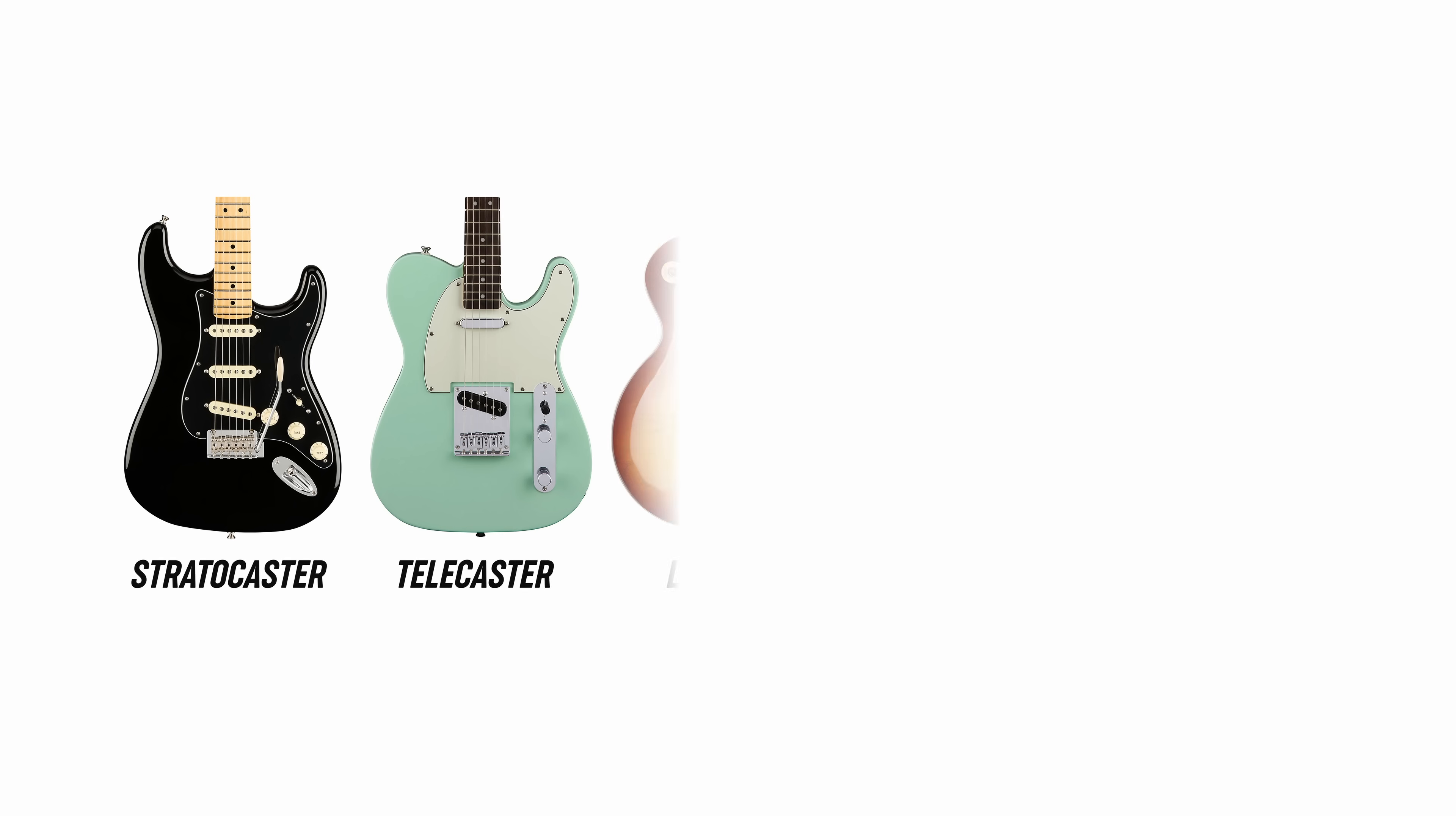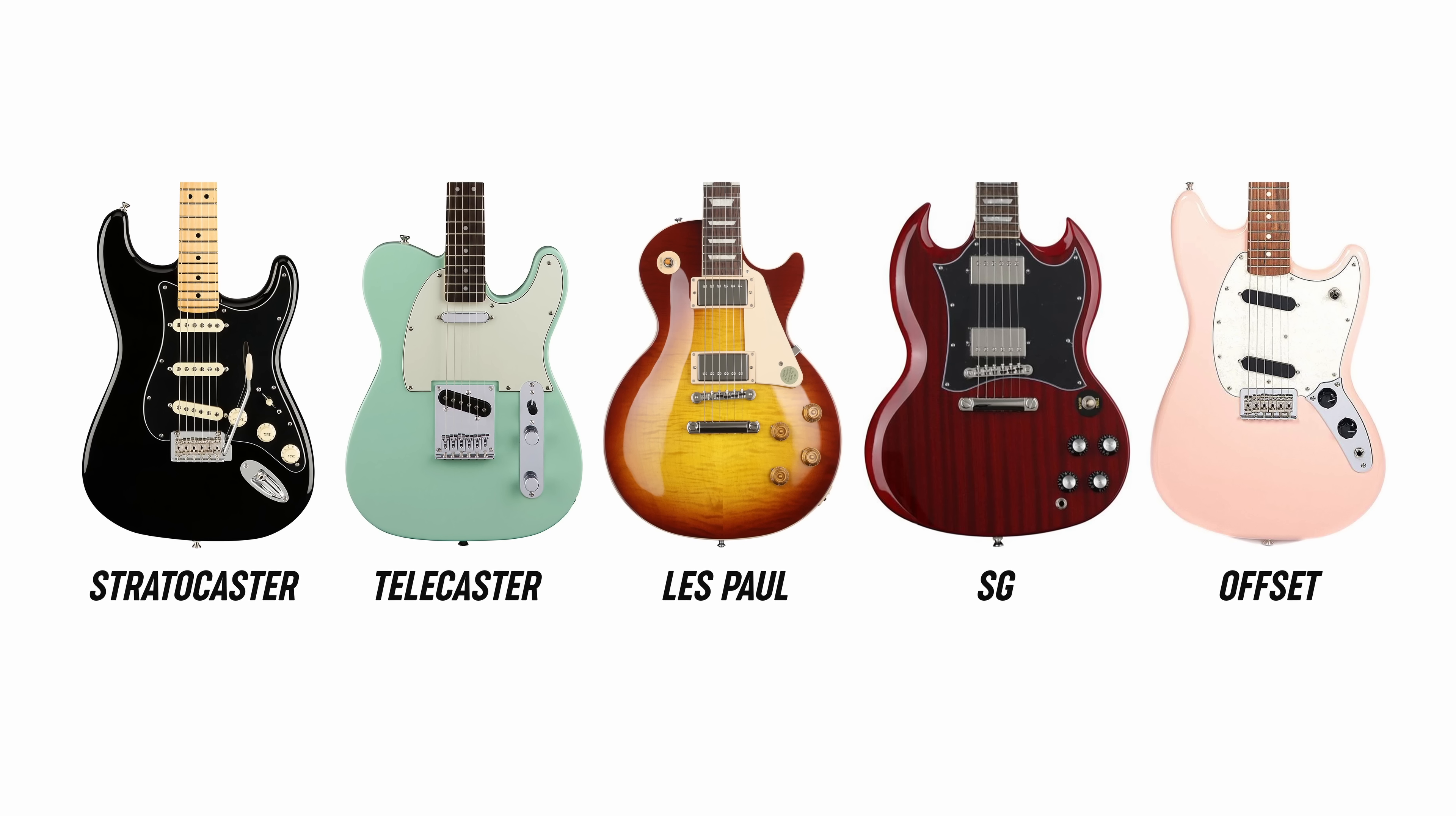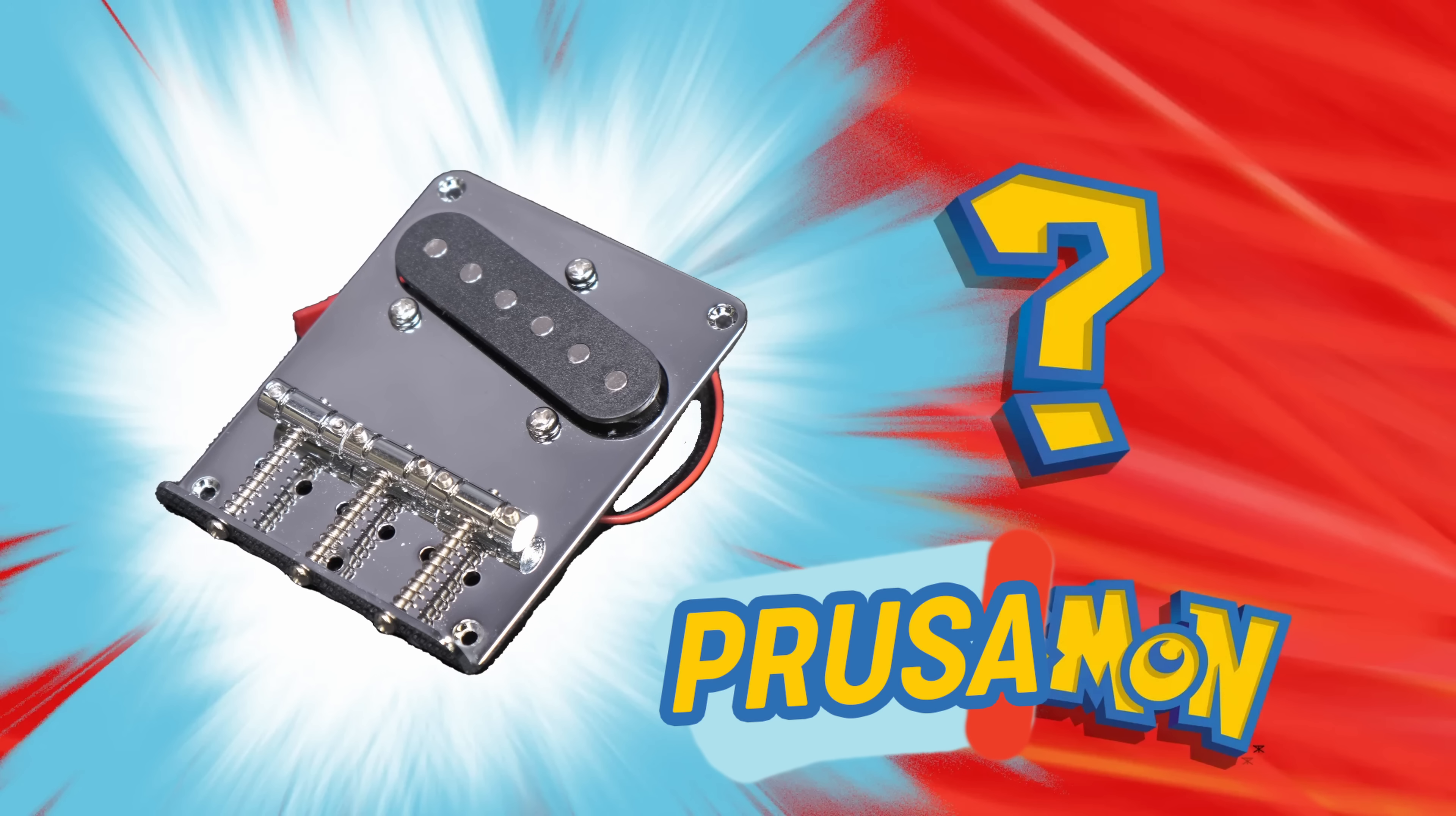If you look at the most common guitar designs, here they are. One of the bridges stands out as particularly suitable for 3D printed guitar. Can you guess which one it is? Right! It's the Telecaster bridge!